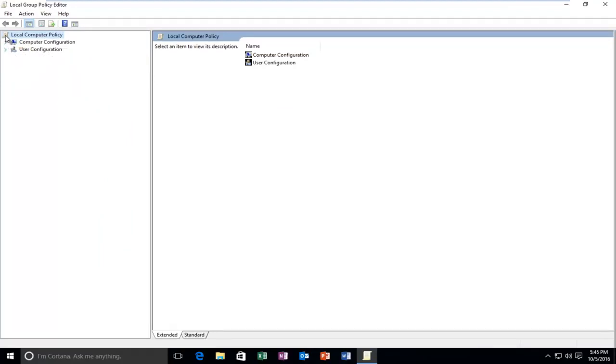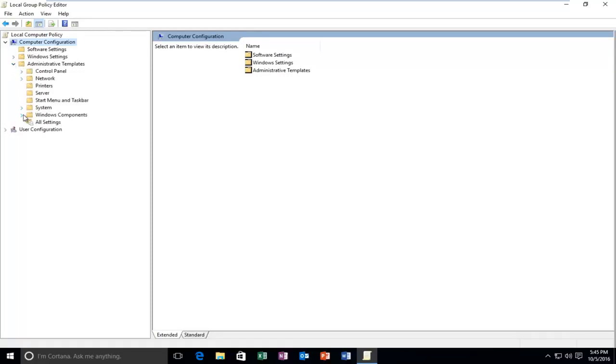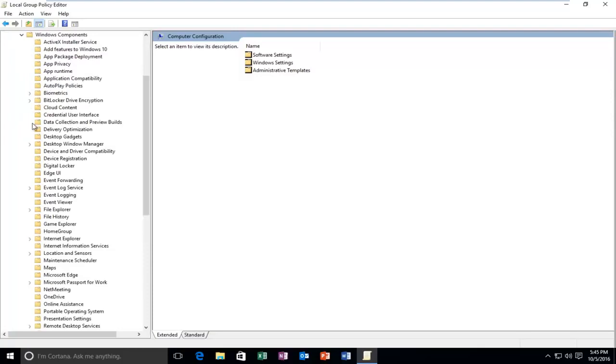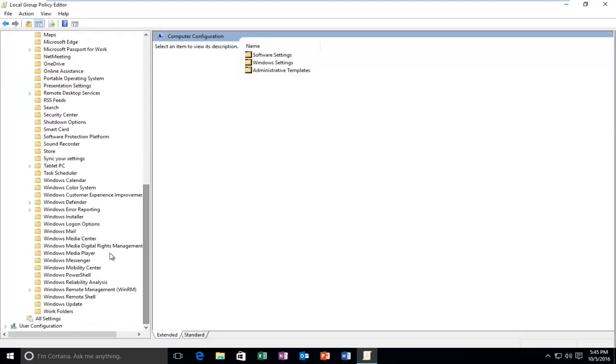So the first thing you want to do is navigate over to Computer Configuration and click on a little drop down arrow next to that. Then you want to left click on the little arrow next to Administrative Templates, and then the one next to Windows Components, and then finally head down to Windows Defender.